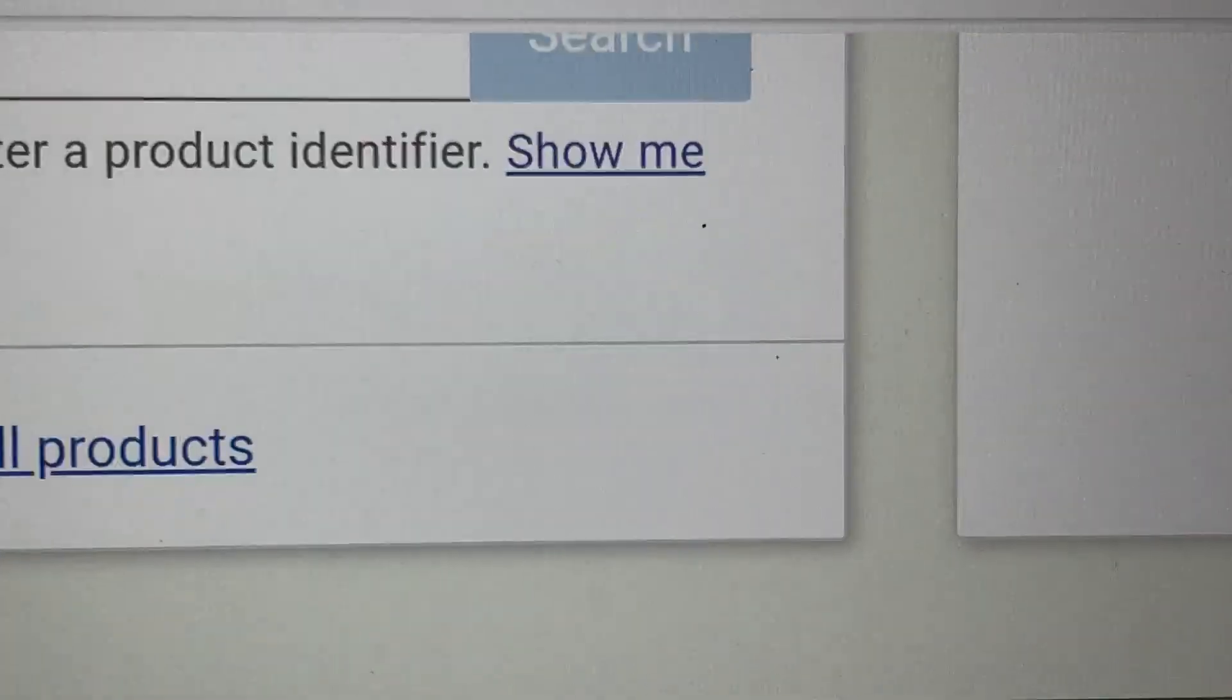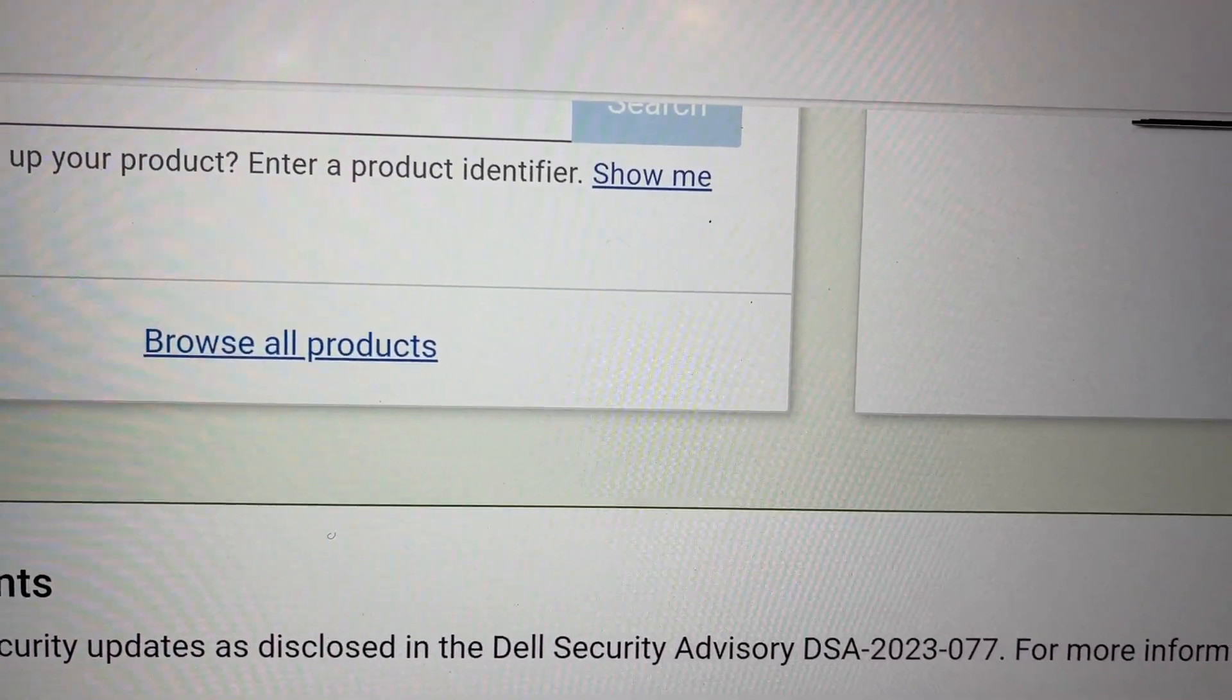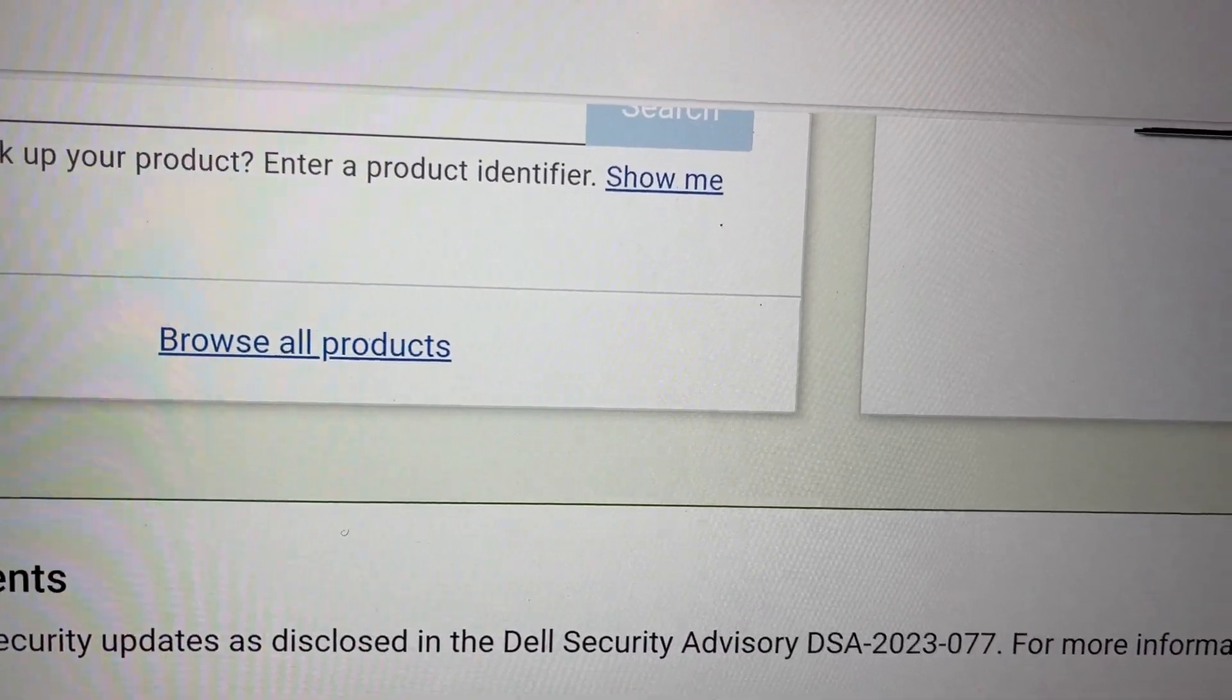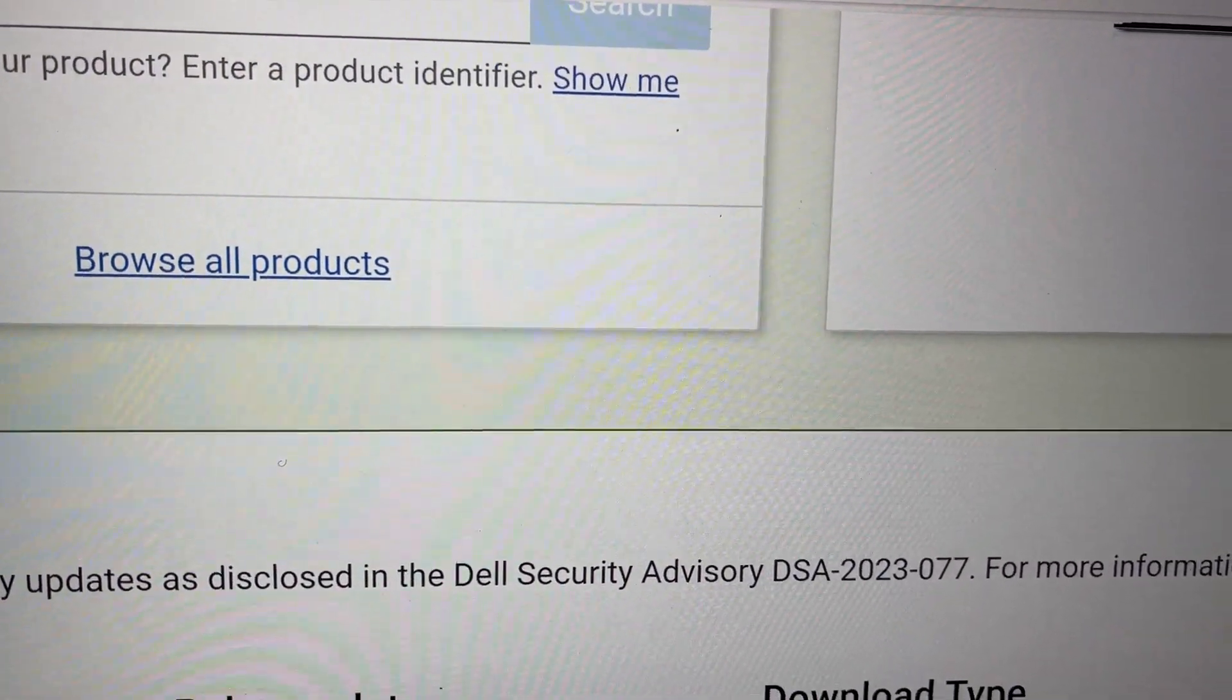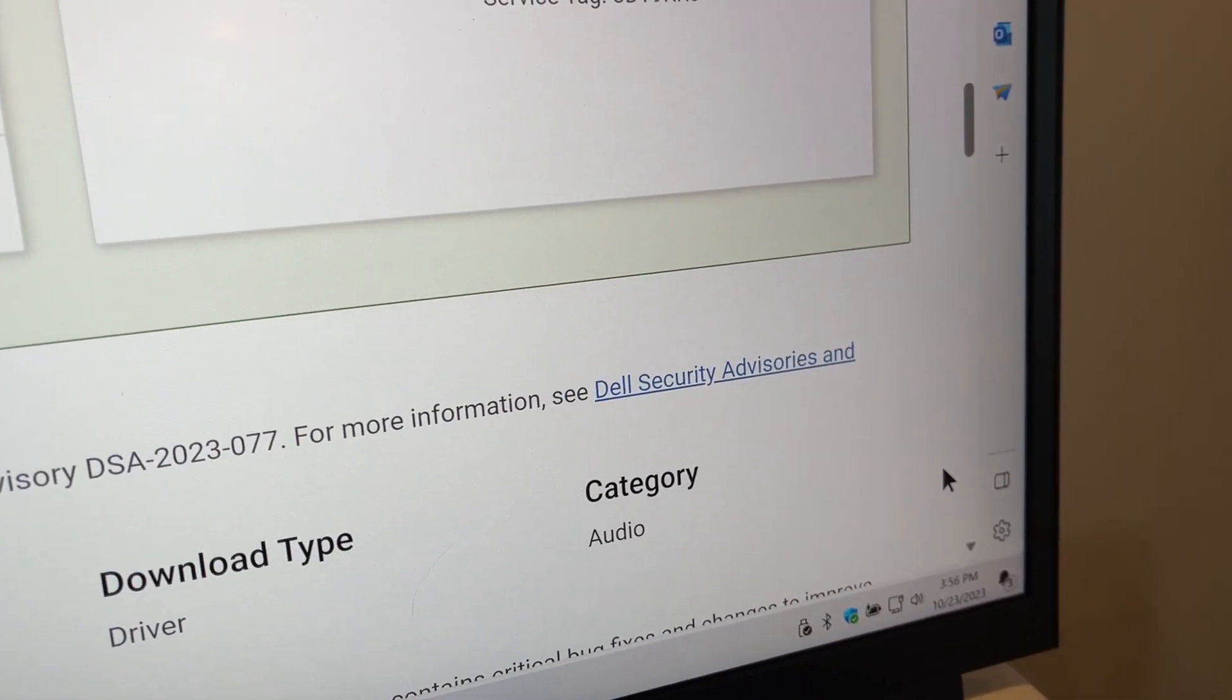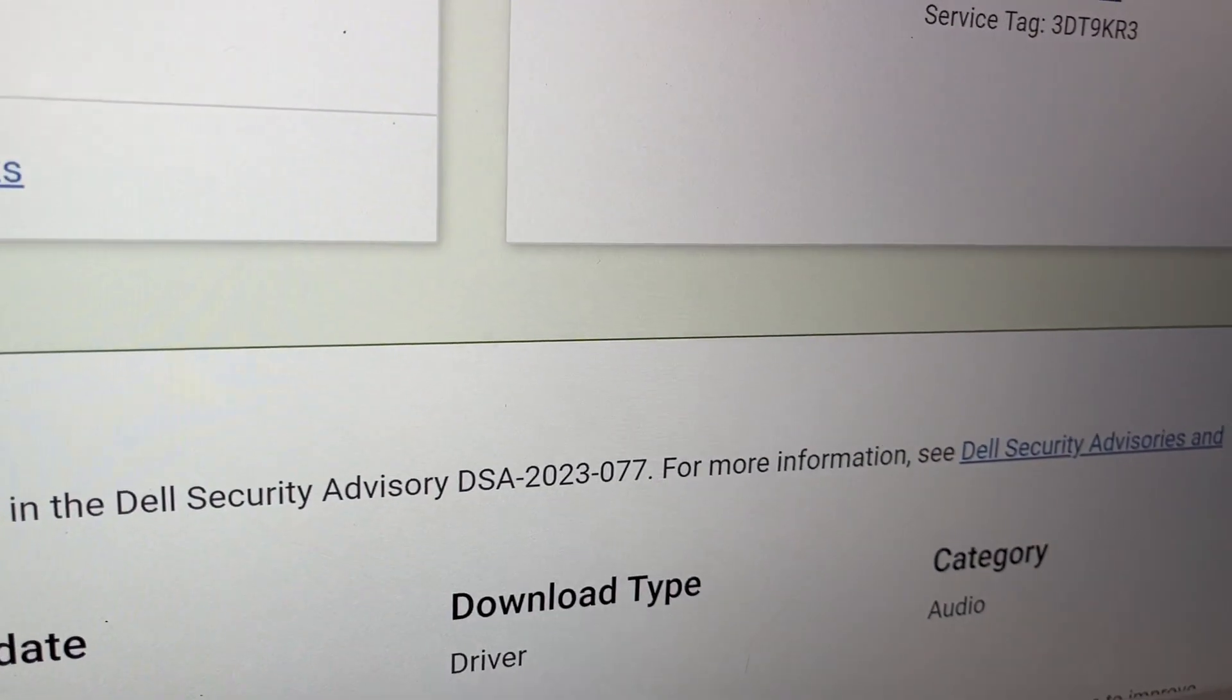So I was getting no sound. I would click when I would try doing a test. It would say test failed, unable to initiate. The driver that was installed was a 2020 driver. I don't know where it came from. It was a Realtek driver and it wasn't working.